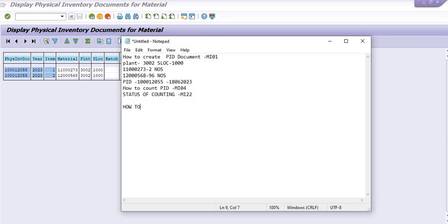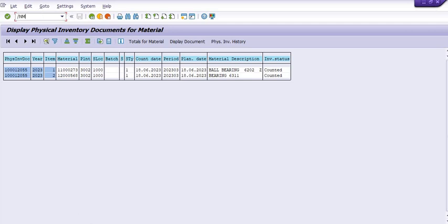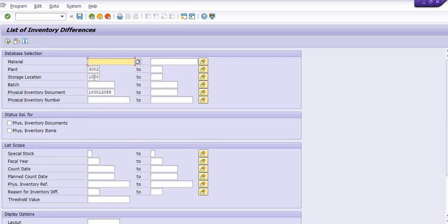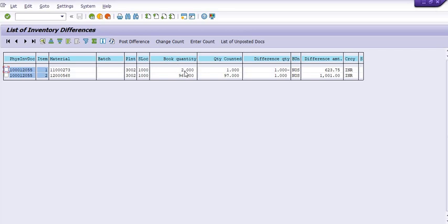Now, how to check the difference? That is in MI20. Execute transaction code MI20 and fill in the plant code, storage location, and physical inventory document, then execute. For the first material, the SAP quantity is two, quantity counted is one — a difference of one, with a difference amount of 623. For the second material, 96 books quantity versus 97 counted — a difference of one, which is a positive difference. After getting approval from the competent authority and senior officer, you can post from here by selecting the PID document and posting the difference.